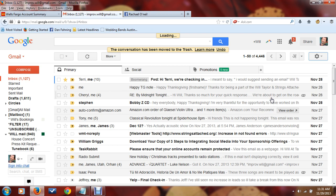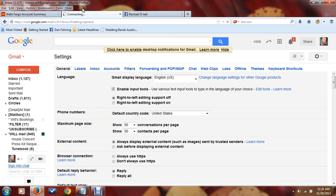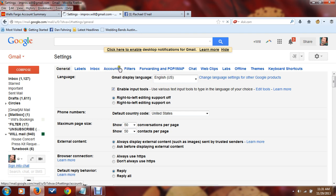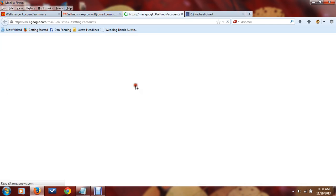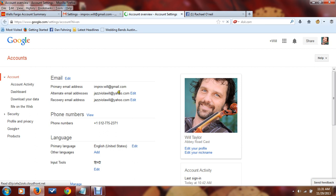Then on the left-hand side, it's going to come up here in a second. You're going to go to Accounts at the top. Click on Accounts, and then under 'change account settings' you're going to click on 'other Google account settings'.